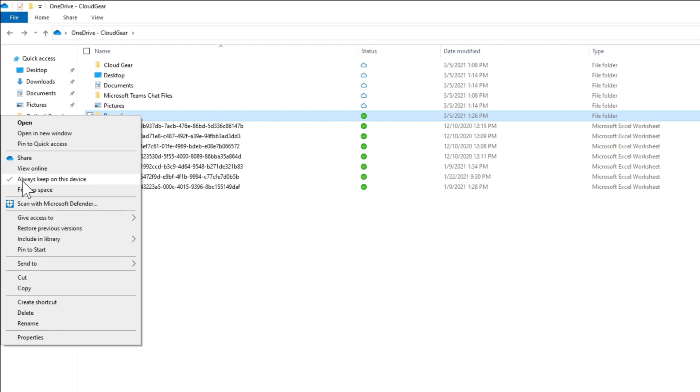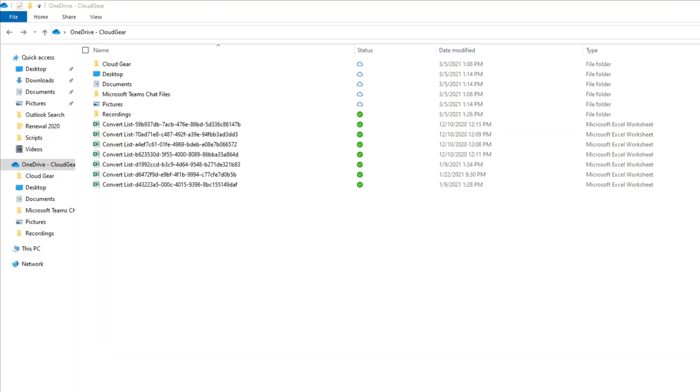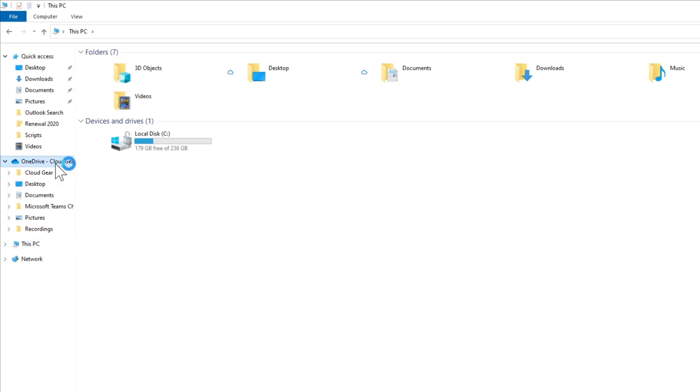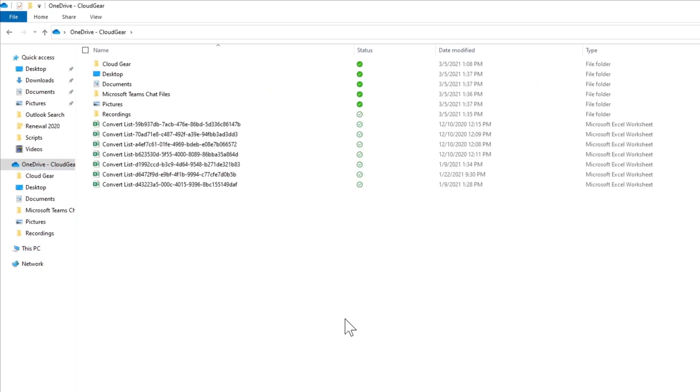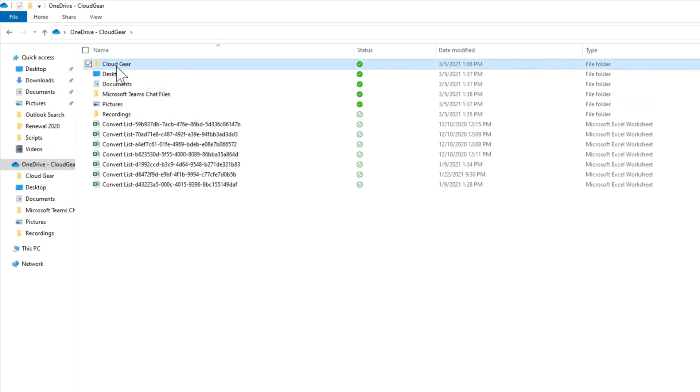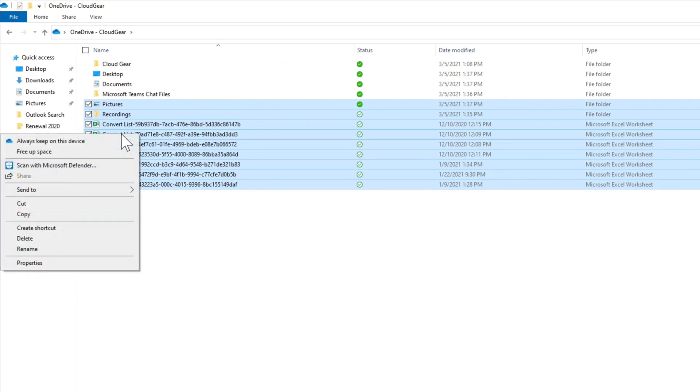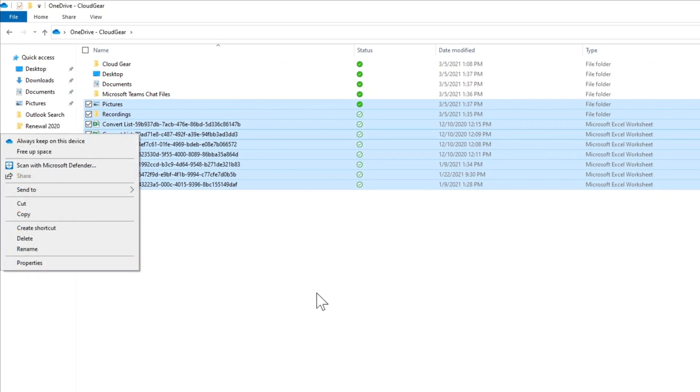So the next possible requirement will be, what if you want to clear some space on your local drive? How do you do that? You can select some of the files which you don't need to keep always here, right-click and say Free Up Space.